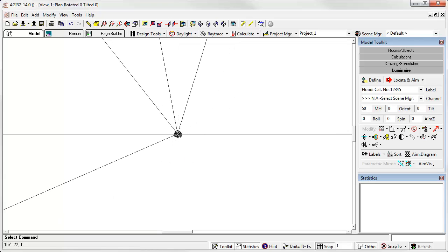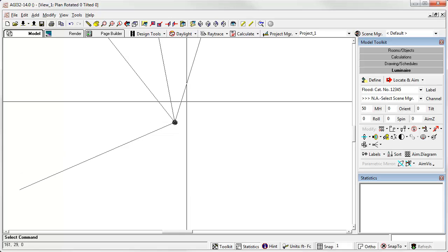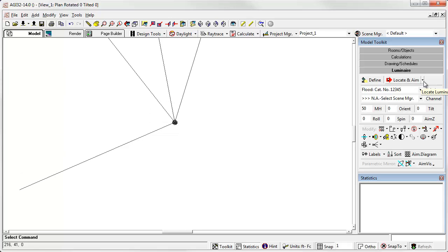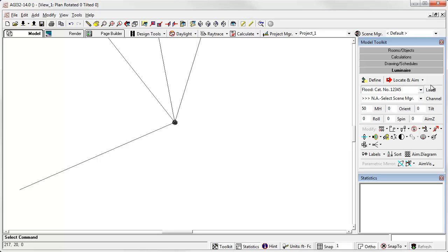In review, three methods to place single luminaires in AGI 32. Now again, we're not talking arrays or along lines. Just single luminaires. There's the locate command. This sets a luminaire with one click, aiming based off the toolkit settings.